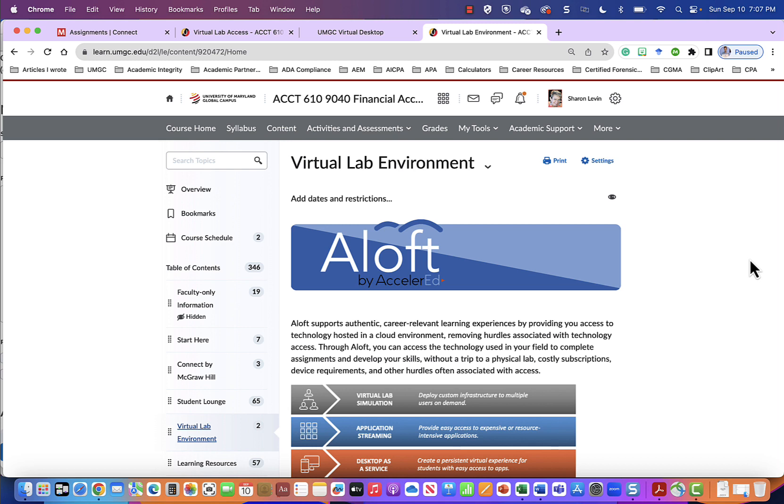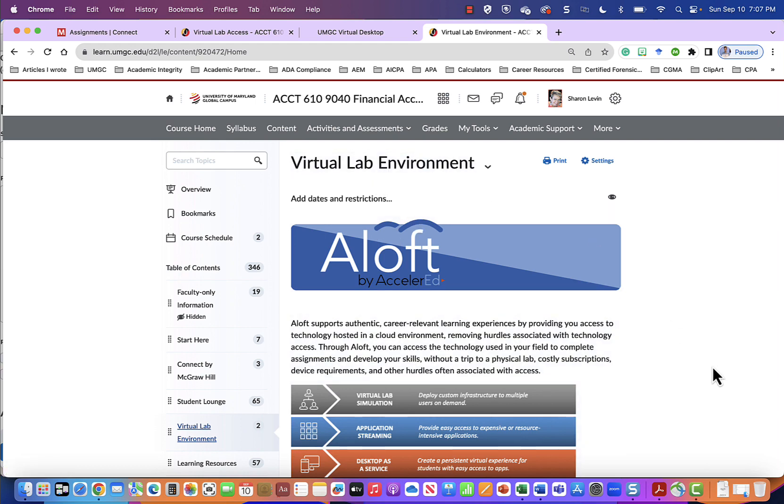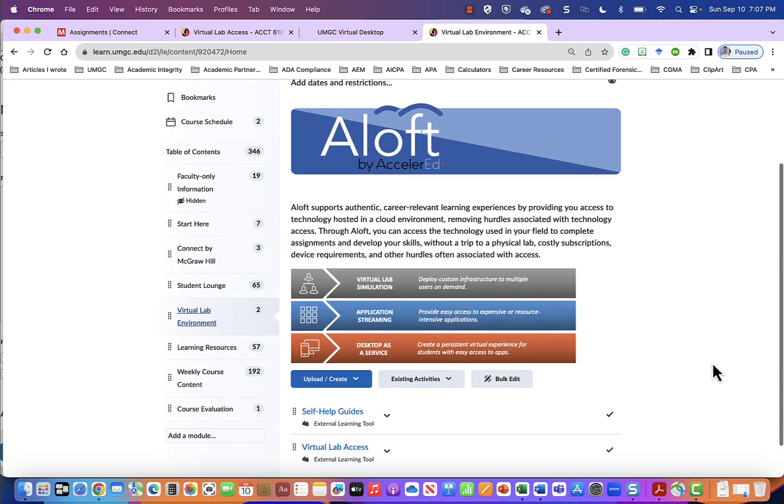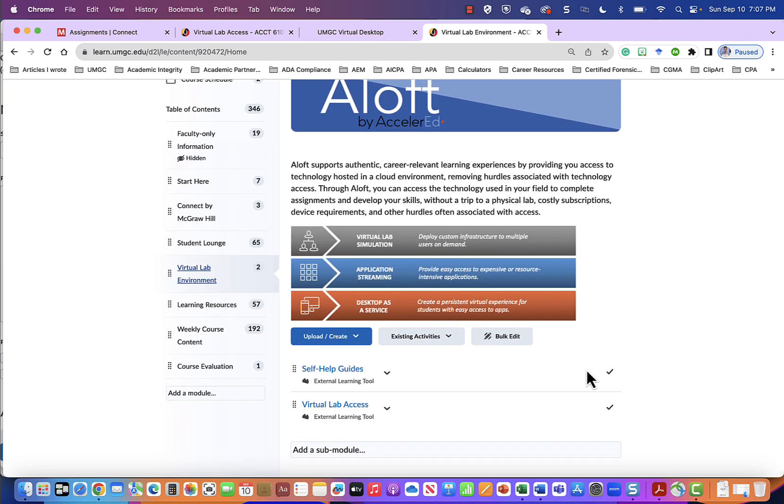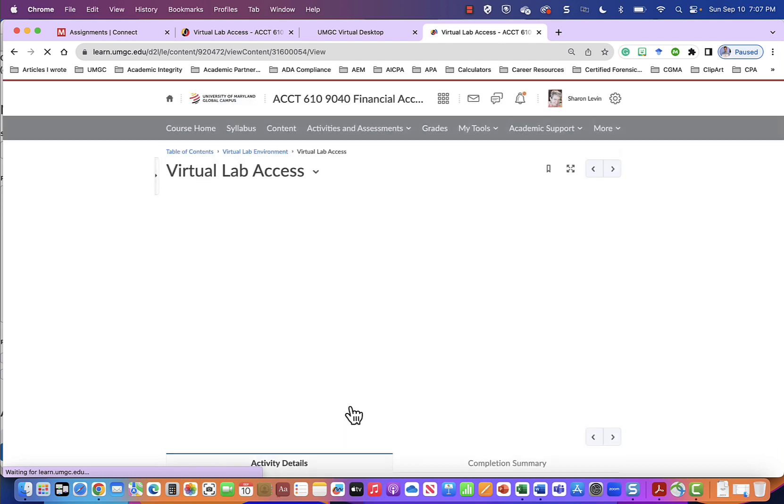From your home page you will go to content and under content you will scroll down on the left margin until you see the virtual lab environment. From here scroll down and you will see the self-help guide and the virtual lab access.